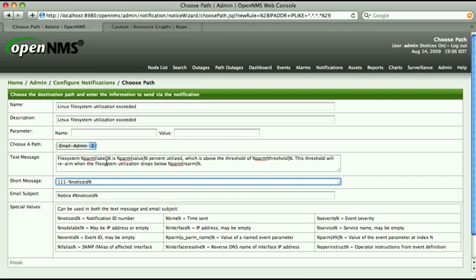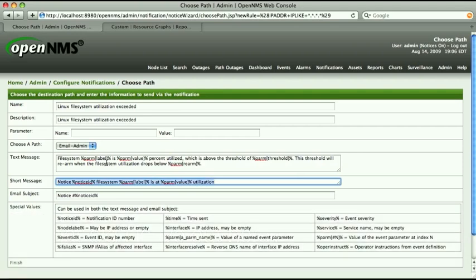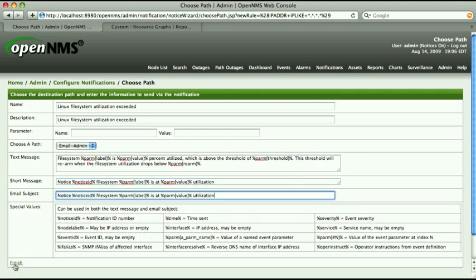The short message field becomes the message body for notices sent via pager or SMS text. Click Finish.